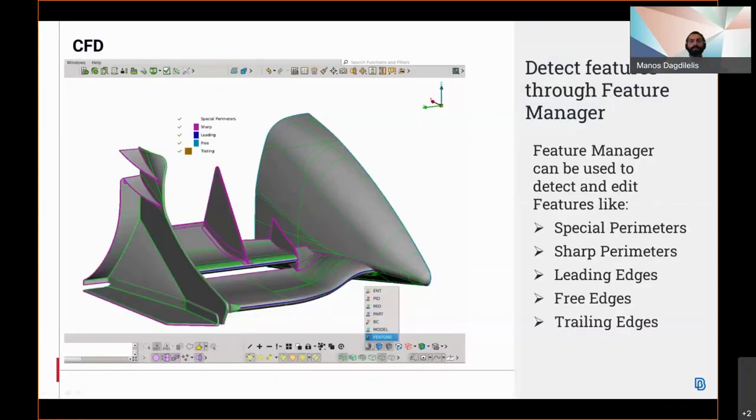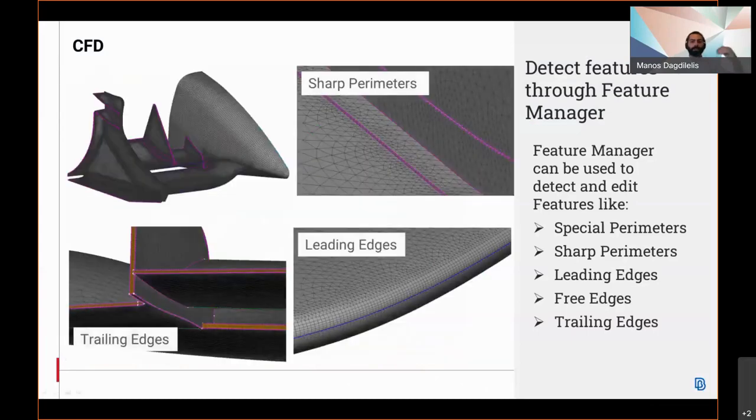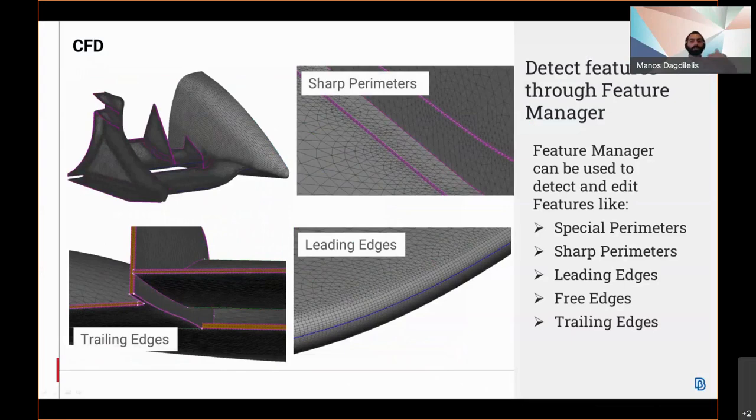the feature manager can be used to detect any features like special perimeters, sharp perimeters, leading edges, free edges, trailing edges, and so on. The features are used in order to apply specific meshing rules on them.